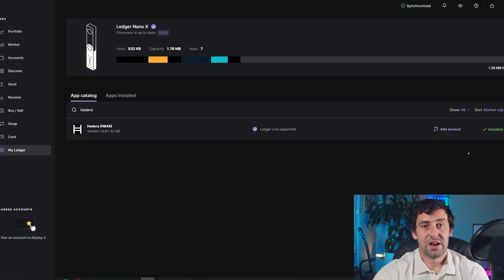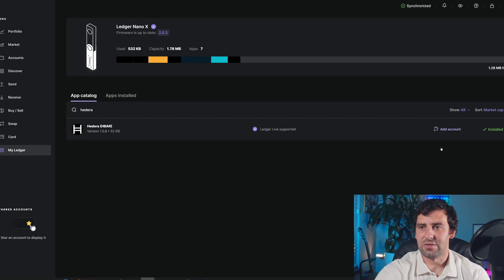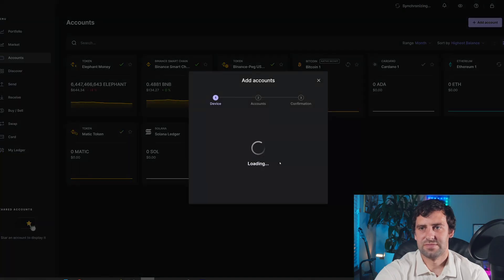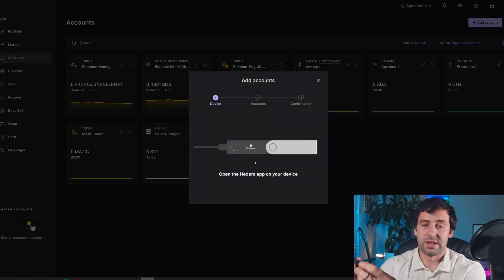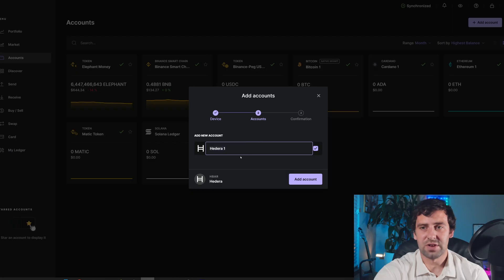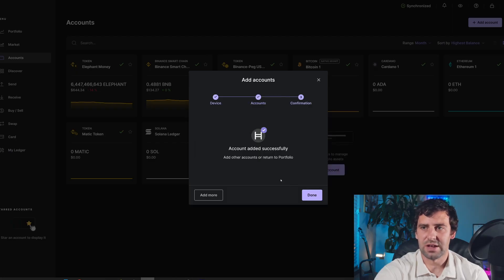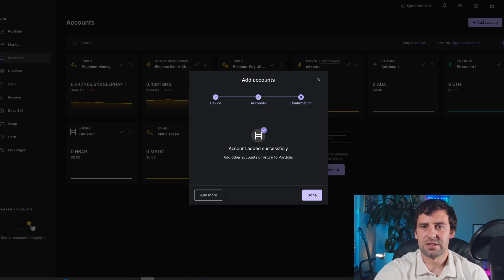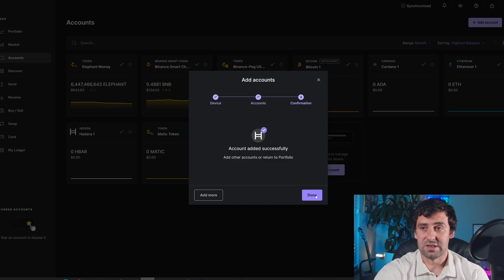And it installed. After that, we're going to click add account. We're going to open our Hedera app. It's going to say add new account. You can name whatever you want. I'm going to leave it at Hedera 1. I'm going to click add account. And account added successfully. Now I'm going to click done.